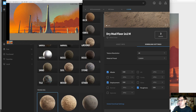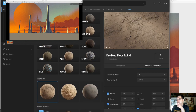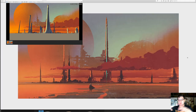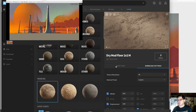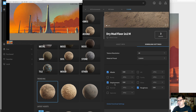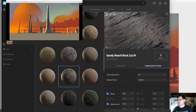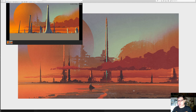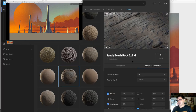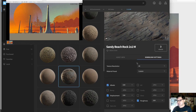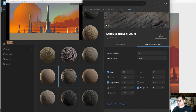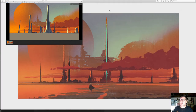Dry mud floor looks cool too. What I can do is use two or three different textures to differentiate between different parts of the surface. I'll grab the dry mud floor — same settings: 8K albedo, displacement, and roughness as EXR. And maybe something dark — this sandy beach rock, two by two meter. Let's grab albedo, displacement, and roughness for that one too.